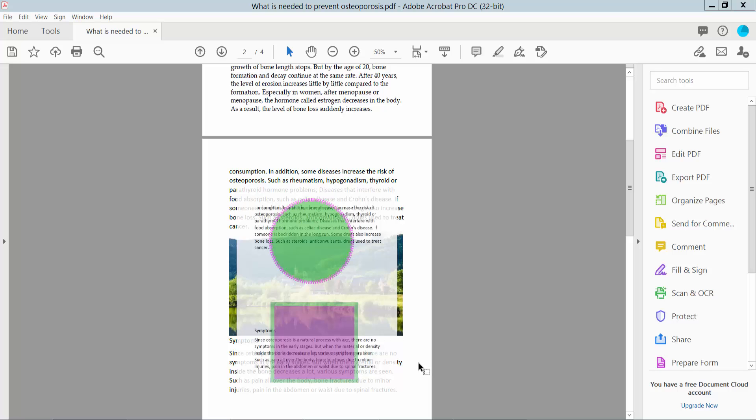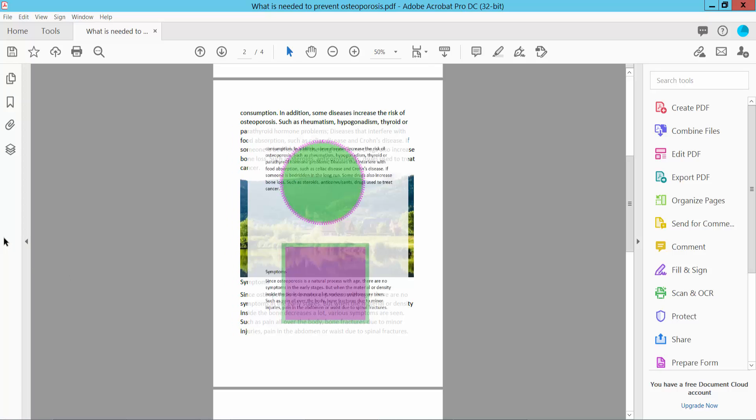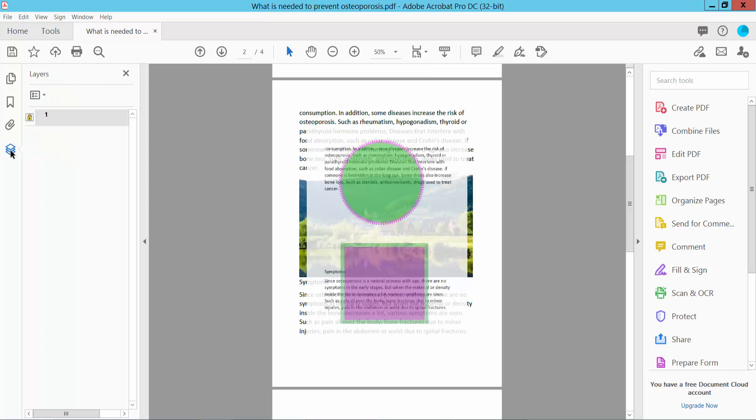Hello everyone, today I will show you how to unlock a layer in PDF using Adobe Acrobat Pro DC. Open your PDF file and select the page navigation option. Here we will find the layer icon, click here and check.